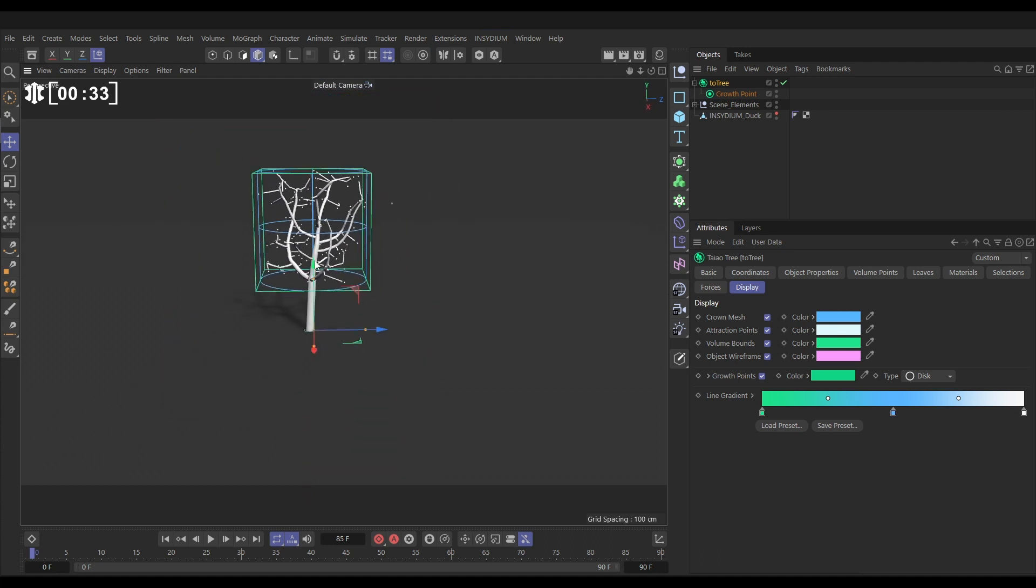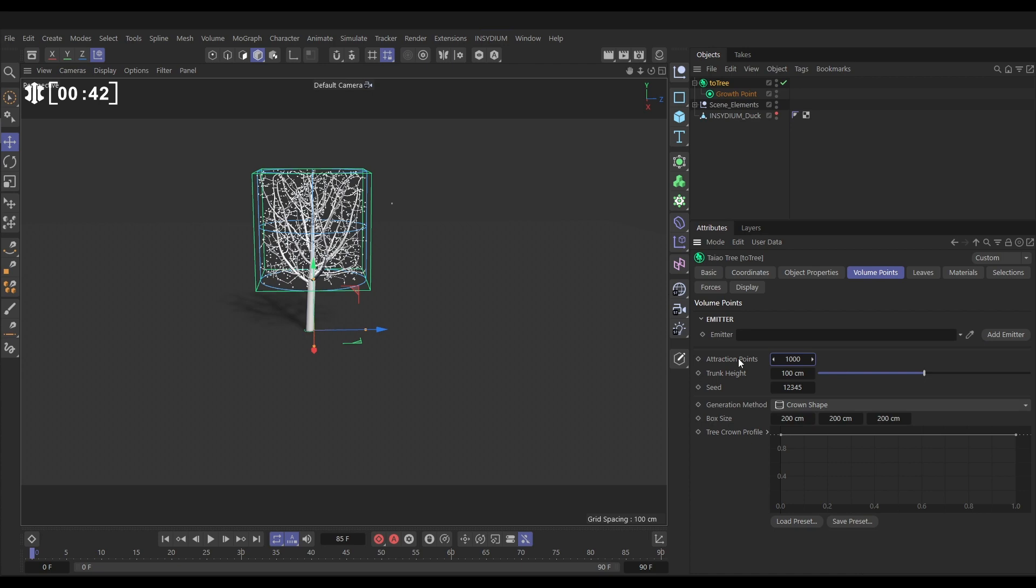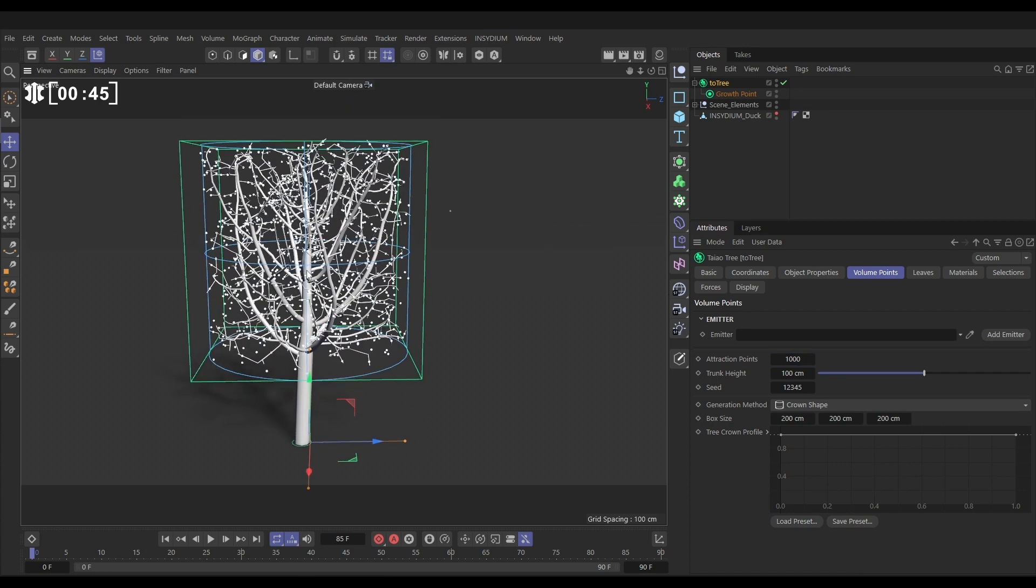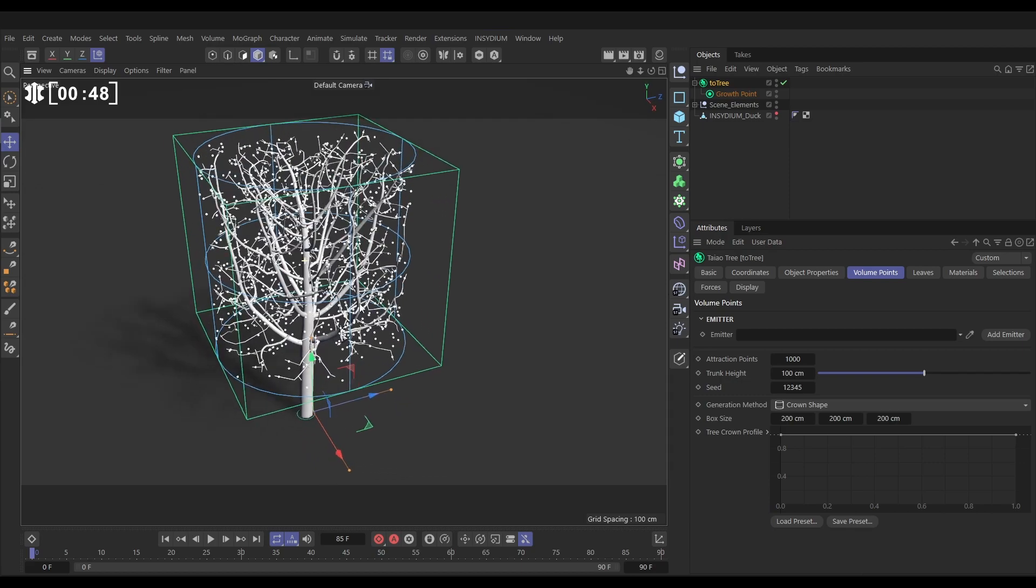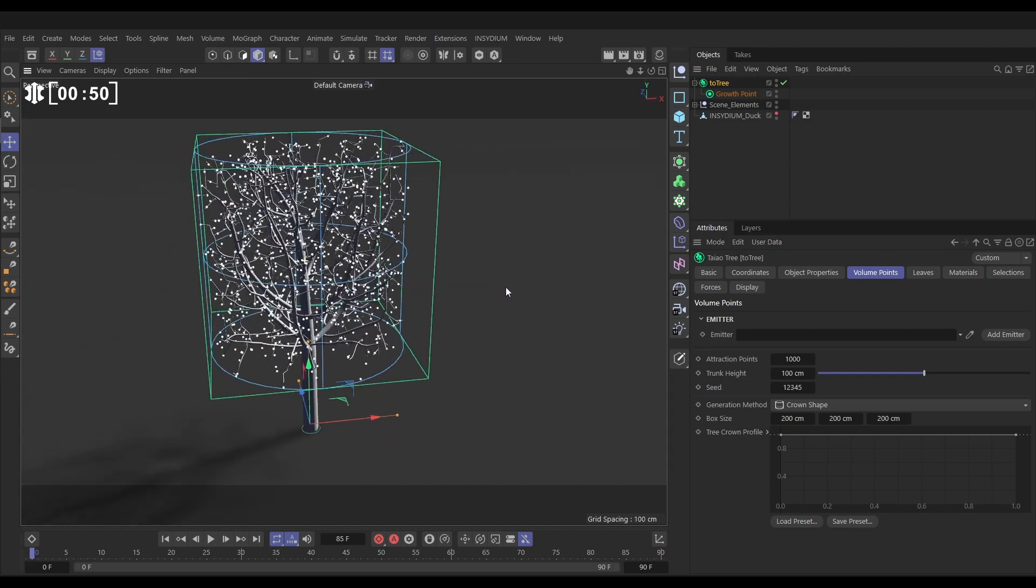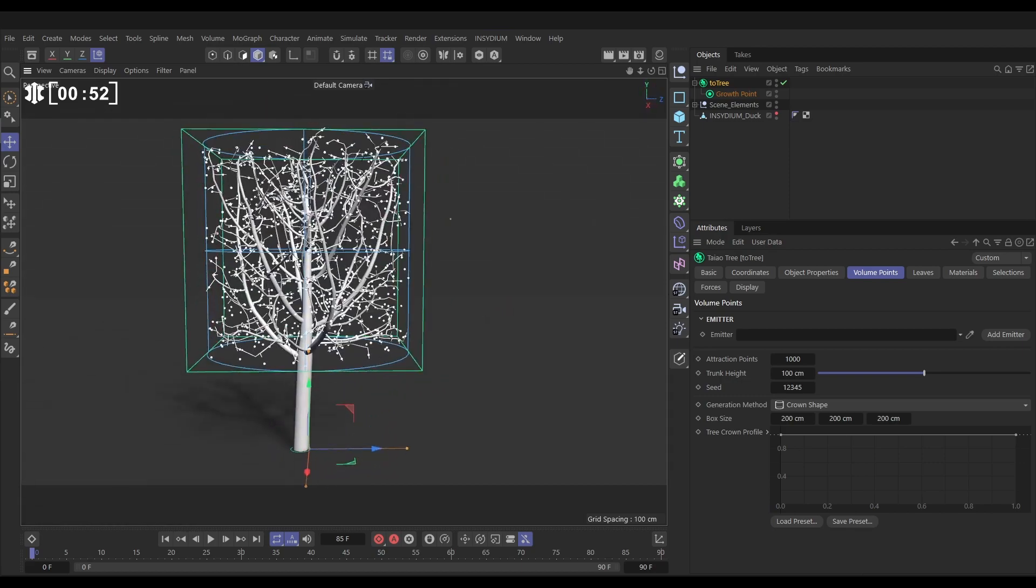Let's go to the volume points tab and we can control this look. By default it's 100 attraction points. Let's put it up to 1000 and now look, we've got loads more attraction points which means loads more branches. These are all kind of fighting for viable space, being attracted to the points without ever intersecting. We can adjust this crown shape should we wish with the tree crown profile spline, but actually we don't want to do that. We want to use some scene geometry. This might be a model, it might be your logo, whatever.